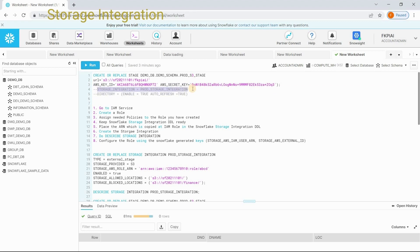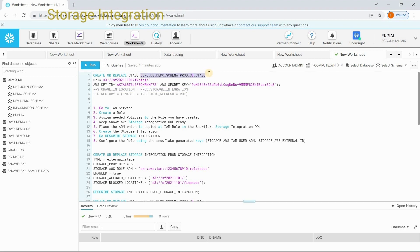So, what is storage integration? Storage integration is a Snowflake object, which helps us to connect to the AWS account from Snowflake. Storage integration uses the mechanism called IAM service to knock the AWS. So, if you create a stage using storage integration, later, when you are using this stage to copy your files or to export the data from Snowflake to somewhere in the stage location, storage integration is going to work.